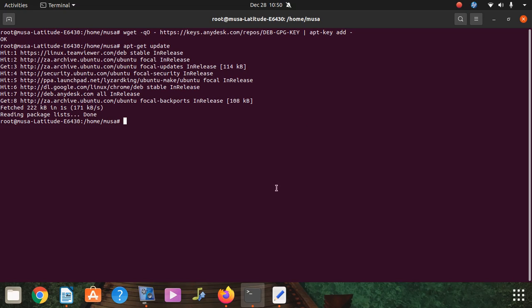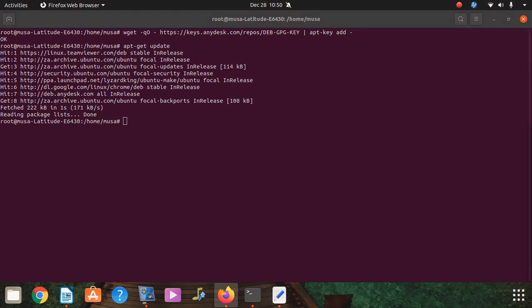It was really a quick fix. I don't know if it works with other flavors of Linux, but chances are it does.